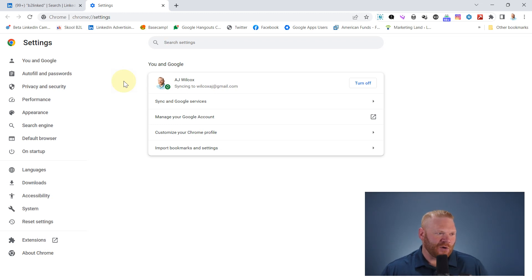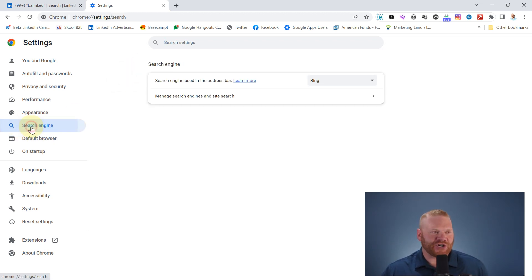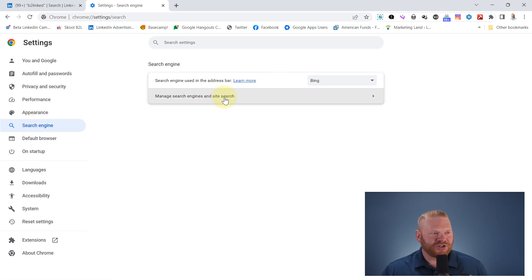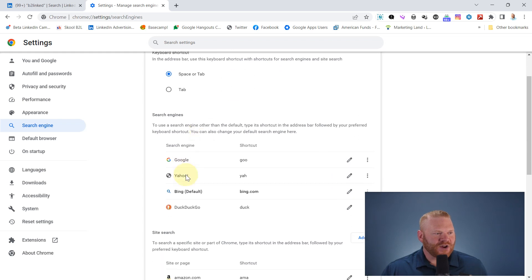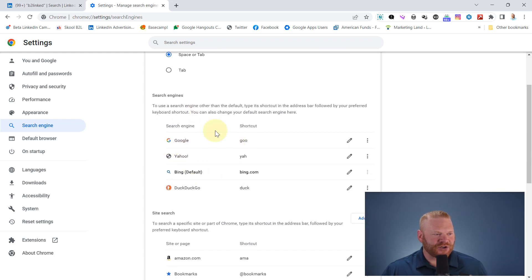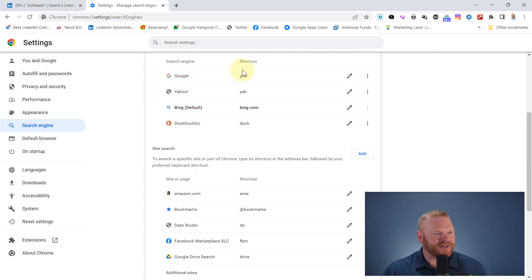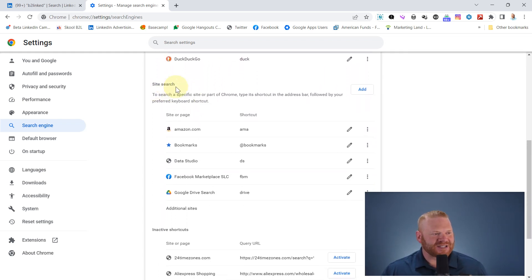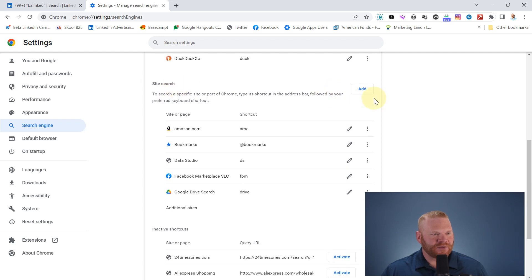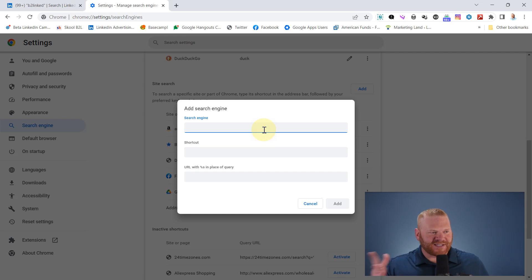But those of you who are on Mac, check me on that. I'm going to come down here to search engine and manage search engines and site search. So I have some search engines here that probably make a lot of sense, but I want to come down here to site search and hit add. And it gives me a cool little box that's going to walk me through this process.